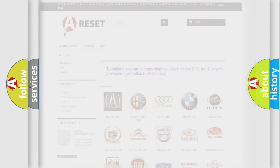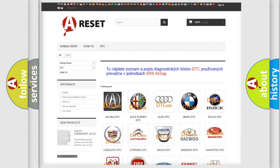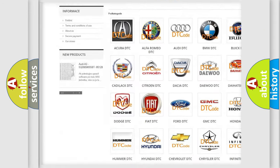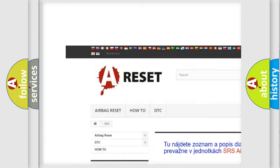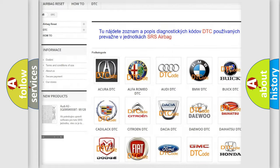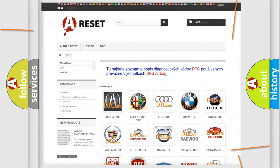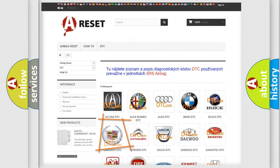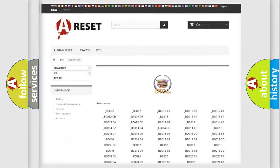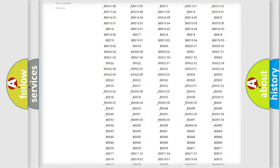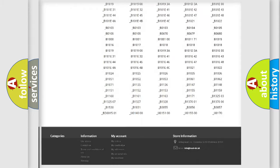Our website airbagreset.sk produces useful videos for you. You do not have to go through the OBD-II protocol anymore to know how to troubleshoot any car breakdown.